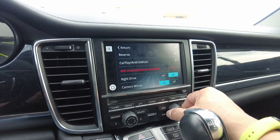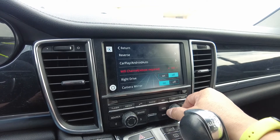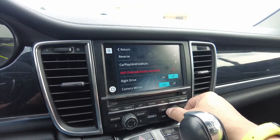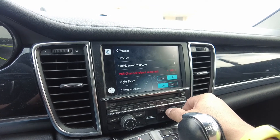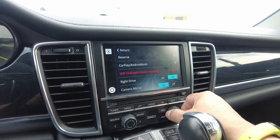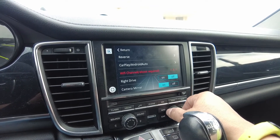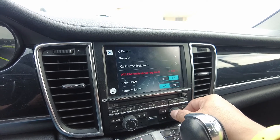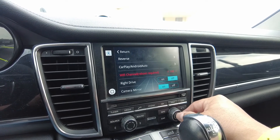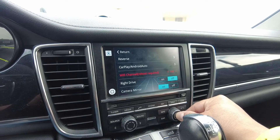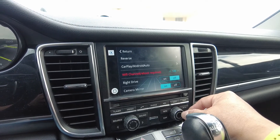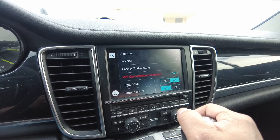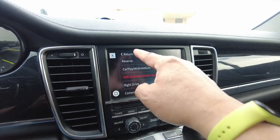Now you can change the channel by turning the knob. You can change between channels 149, 36, and 6. Change it to a different channel and press it — once it turns blue, the next thing you need to do is reboot.